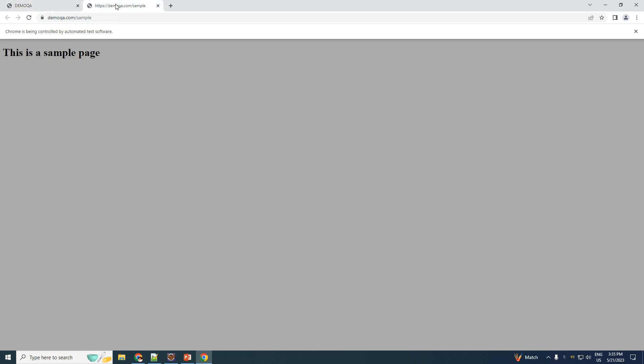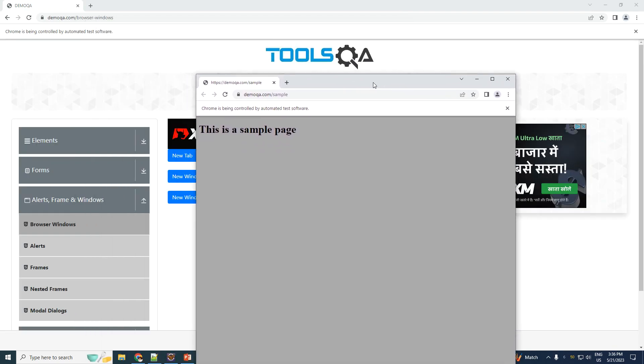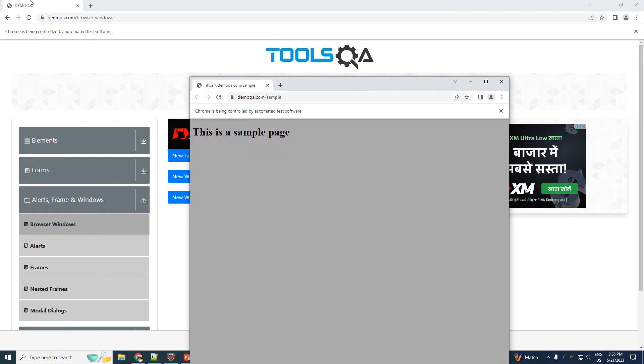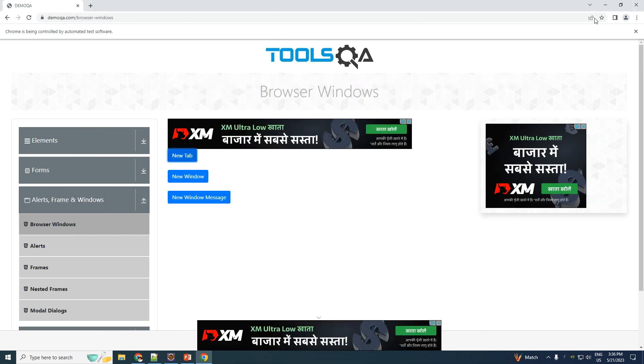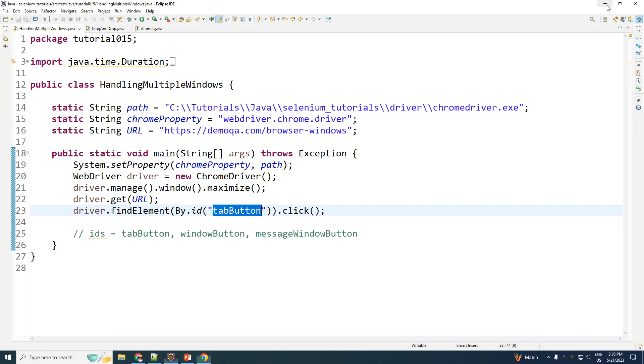Now each tab has got a unique window handle. It's not just tabs, it's even windows. If this was a separate window, then this one would be having a separate window handle and this one would be having its own separate window handle. It is with the help of the window handle that we can switch between the two windows or between the two tabs.